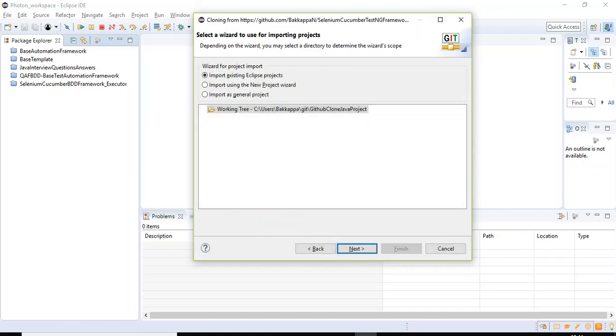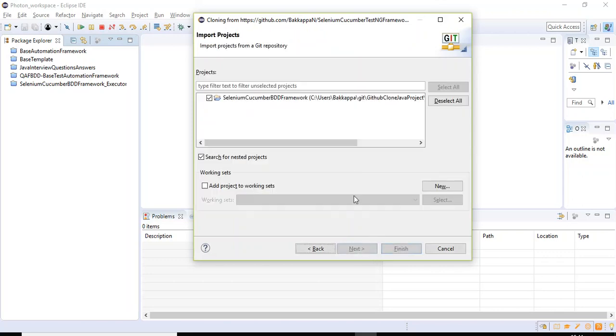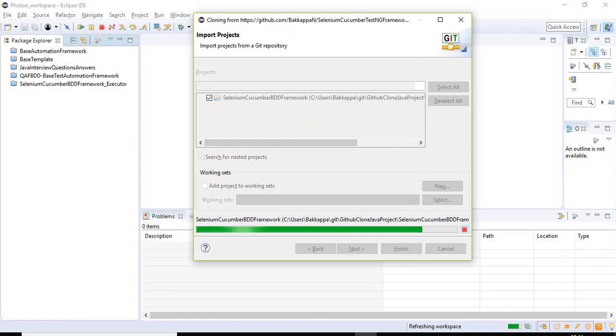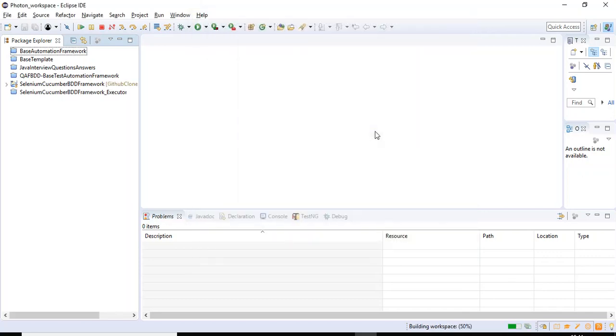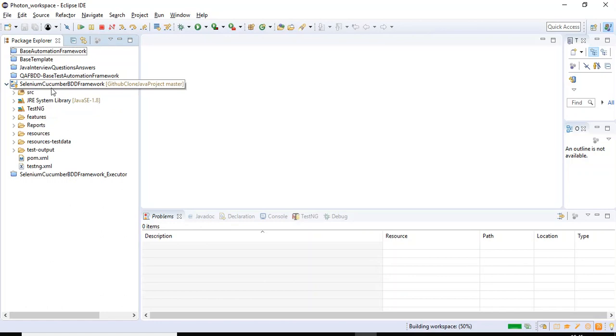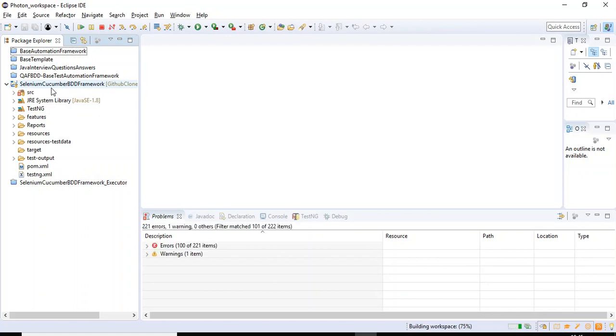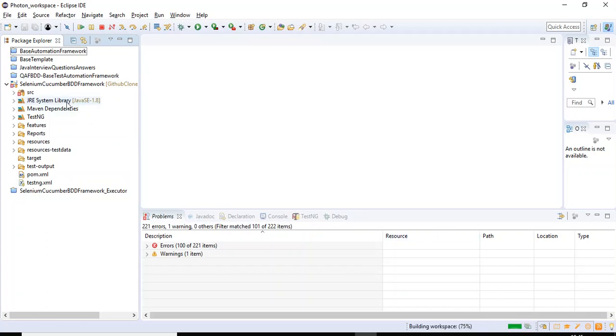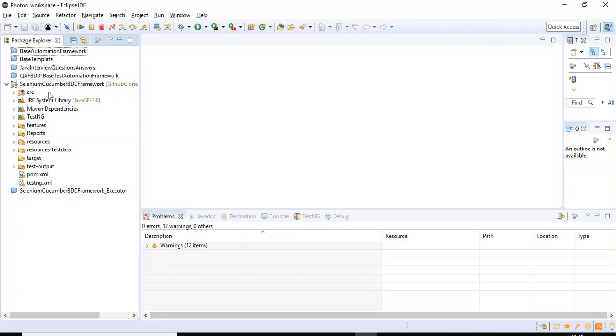So here also, just click on Finish button. If you look at here, that particular project got imported into the Eclipse IDE. Just wait for a few seconds. Now the workspace is building. After building of the workspace, once it is completed, all the errors will go out. Still we have errors in the source. Now building is completed. If you look at this particular project, there are no errors in this particular project.